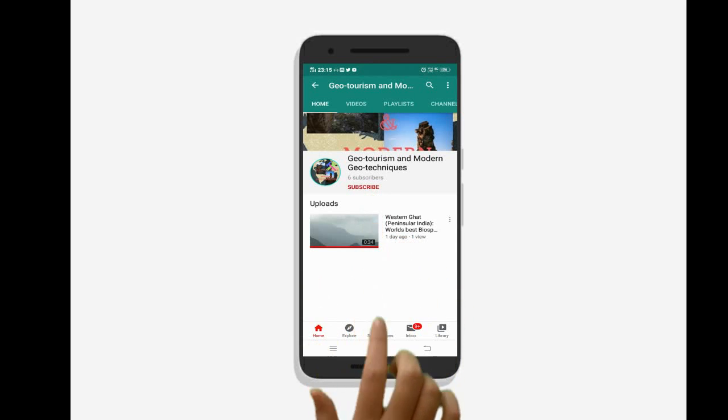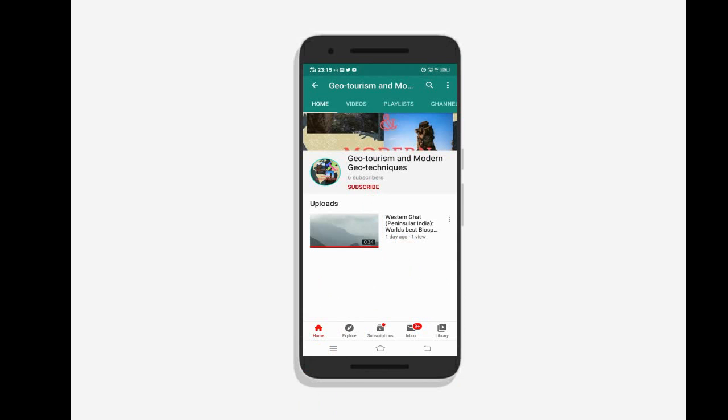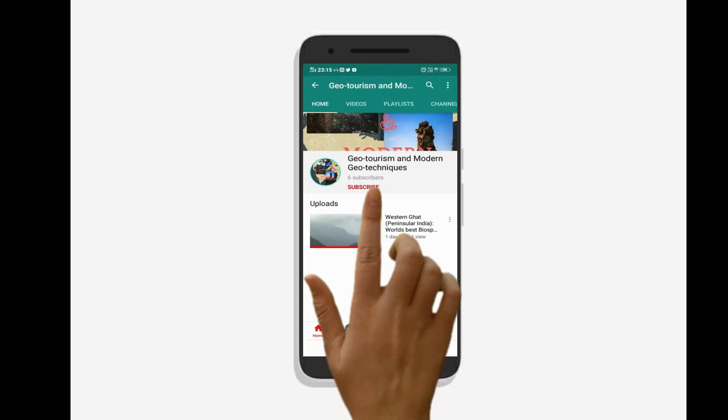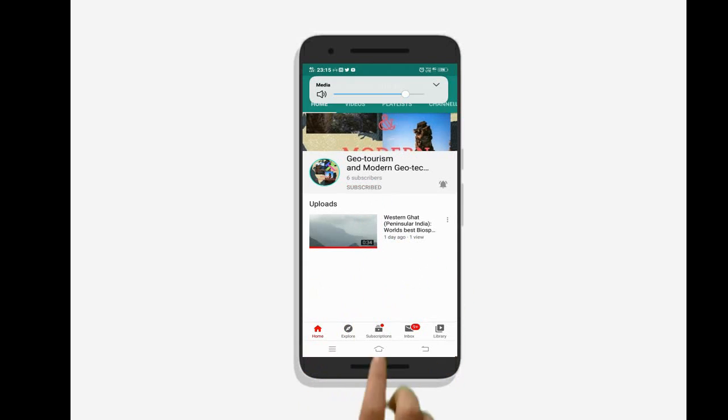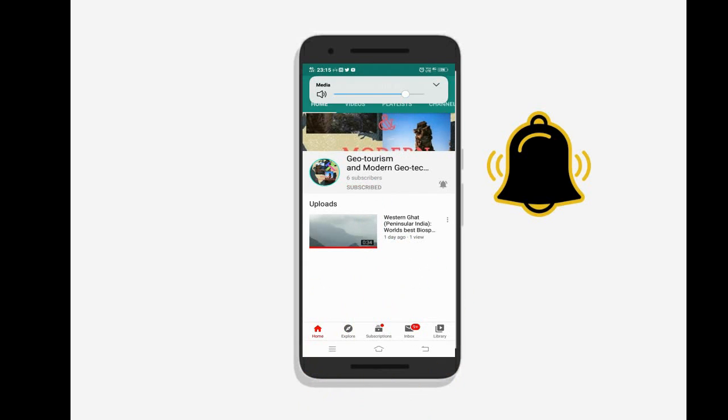To know the latest updates on geotourism and modern geotechnics, subscribe to our channel and press the bell icon.